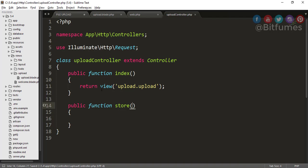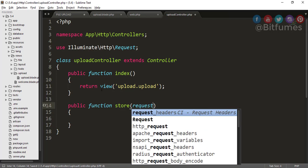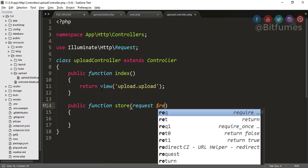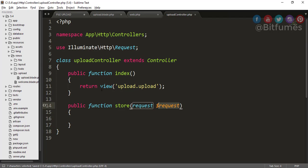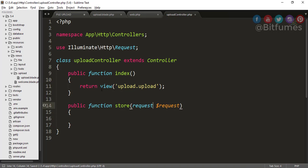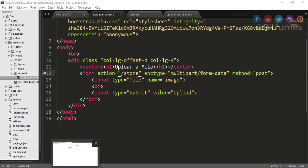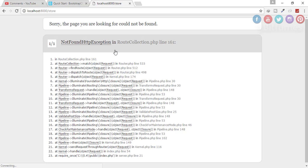So I will say store, and you know that when we're getting any form data, we have to type here Request, and Request. Again, you can name this variable anything you want, but it's good practice to keep both things same. So we have created our function, we have given the form action. Let's just check that if any error or not. So click refresh, click submit.